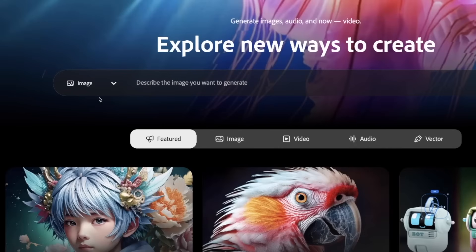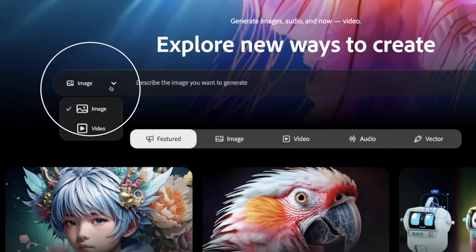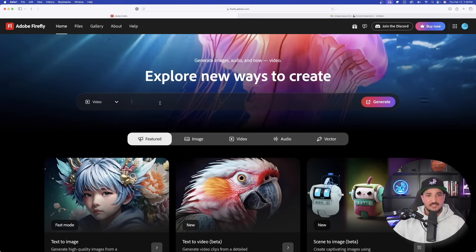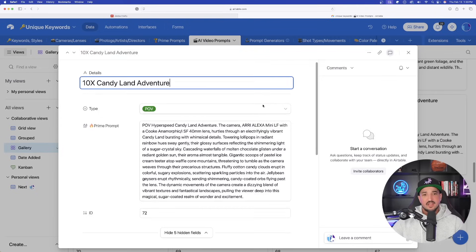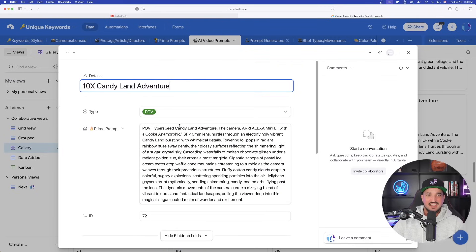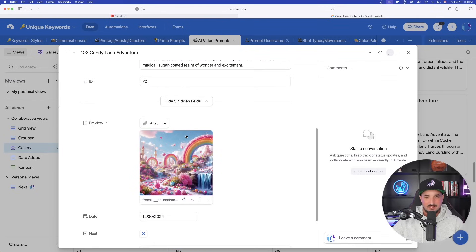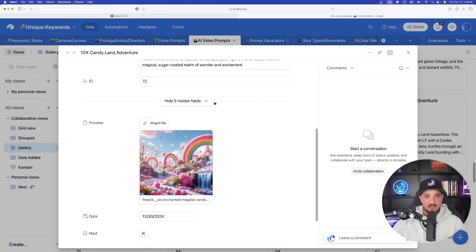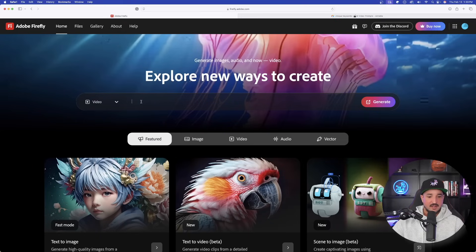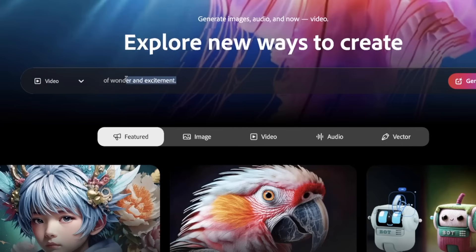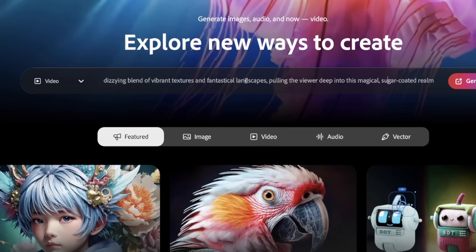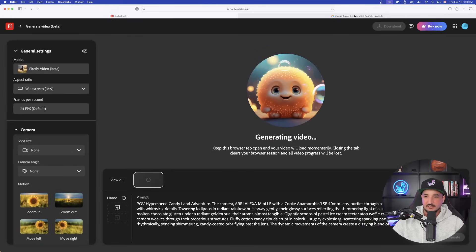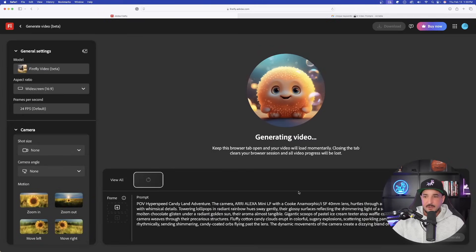So now here we are in Firefly. Now right away you'll be greeted with the image option. Go ahead and now select Video. Now simply just paste in any sort of prompt. Okay, so we're first going to start with this one right here. This is going to be a Candyland adventure. We should get something that mimics this right here. Now we're going to head into Firefly and simply paste it in. Now if you notice, once I pasted it in, it only looks like it just got just four words right here, but it really didn't. You can see as I start to go to the left, the whole entire prompt is in here. Go ahead now, select Generate. And now once you do, you can see the whole entire prompt down here at the bottom.